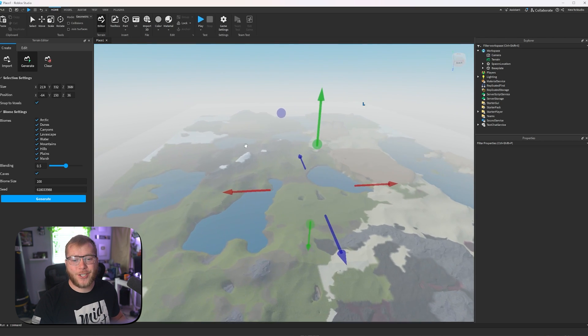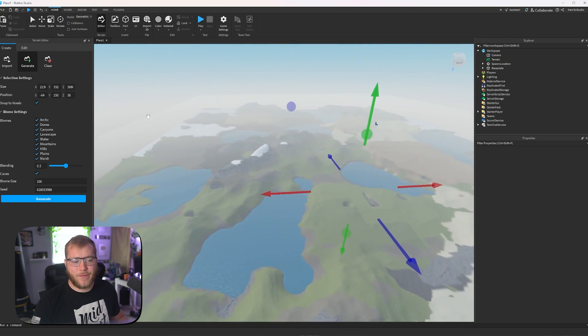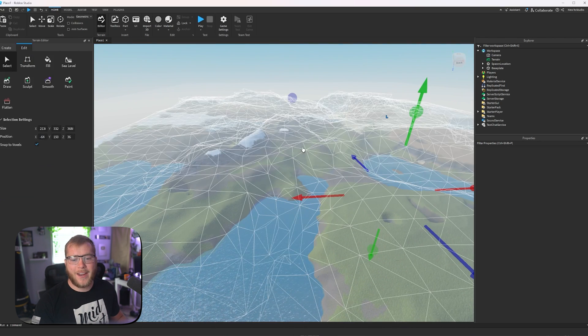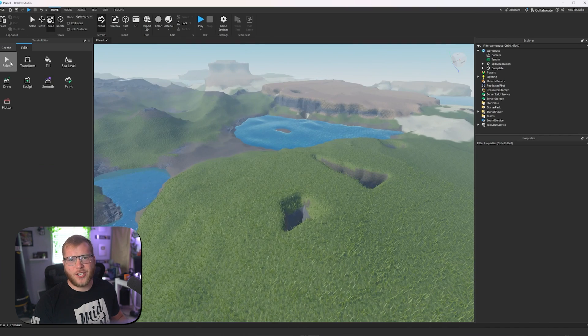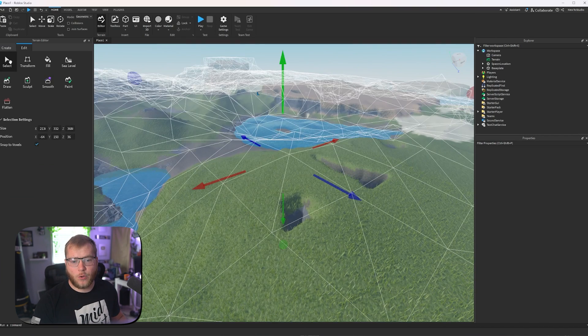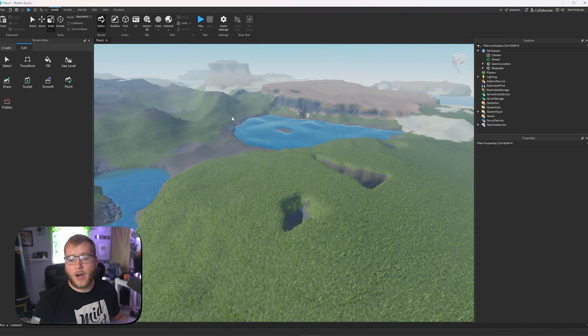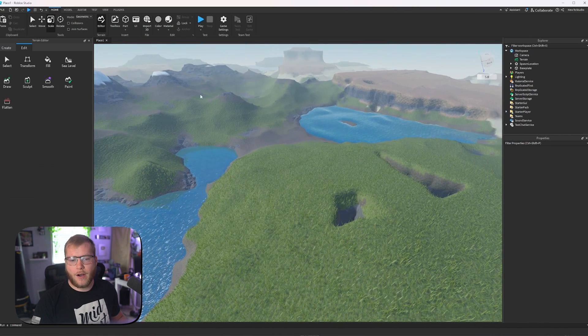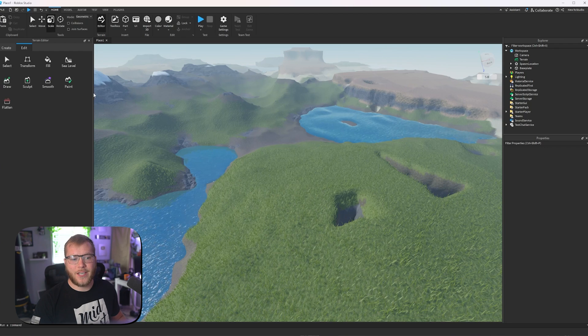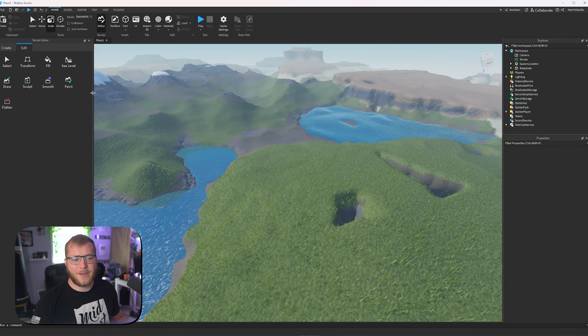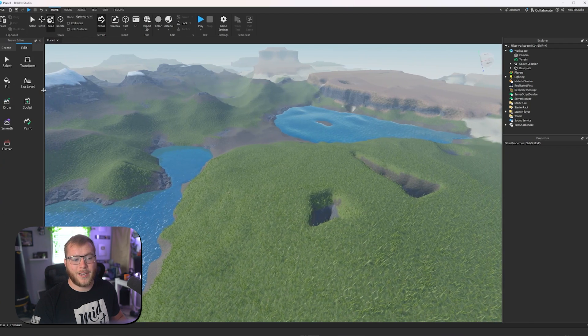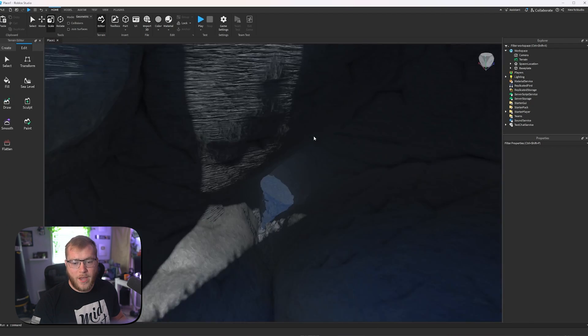All right, guys, our terrain generation has finished, so we're going to click on edit, and we just clicked our select tool again to unselect it all. Let's shrink our side menus down so we can see more of this terrain and what Roblox gave us.